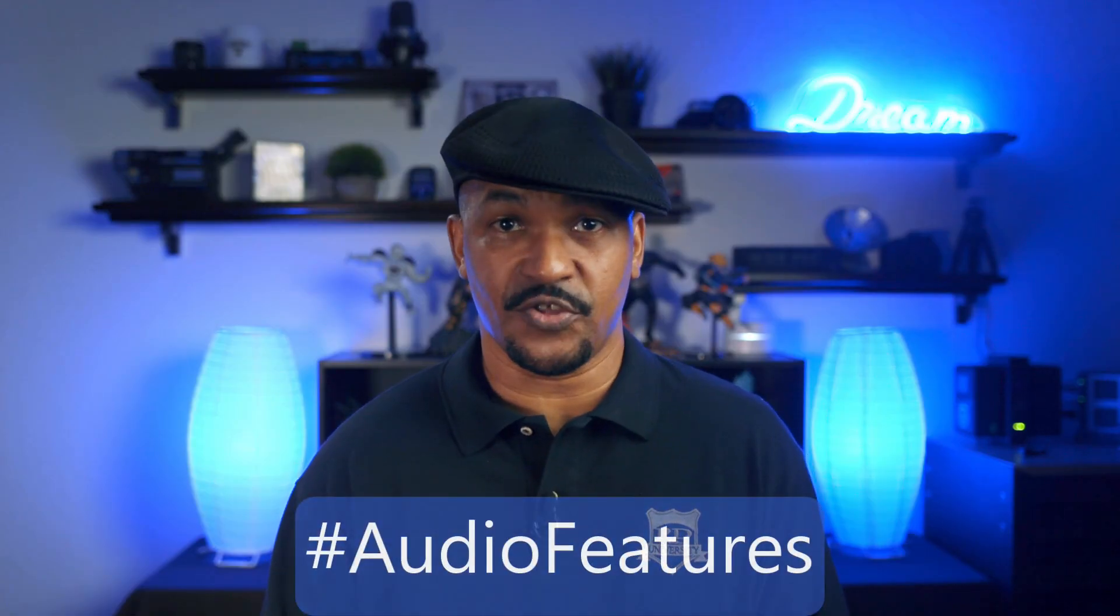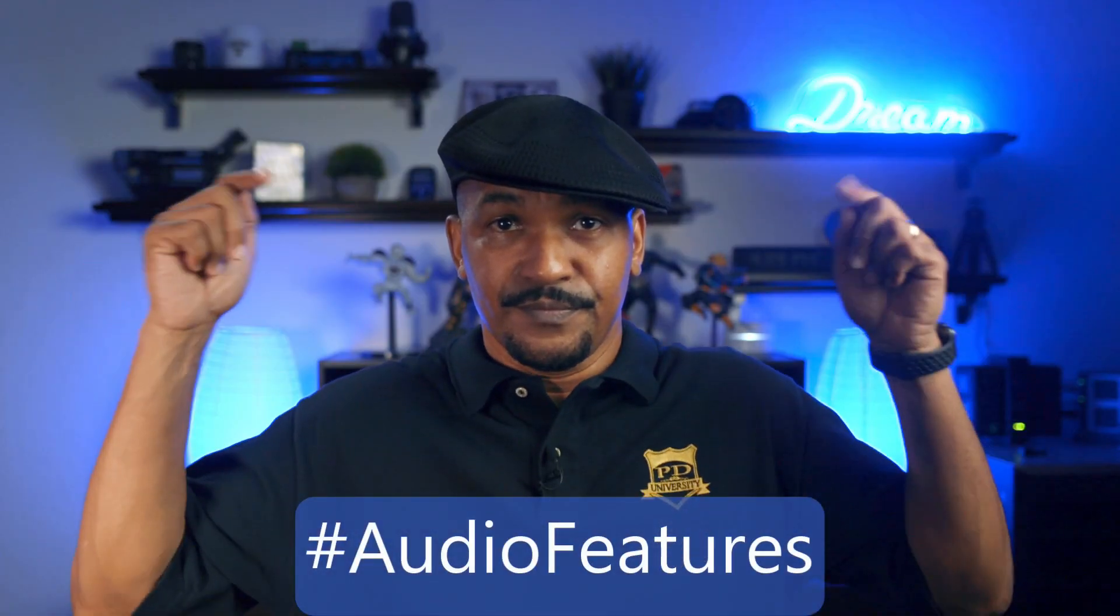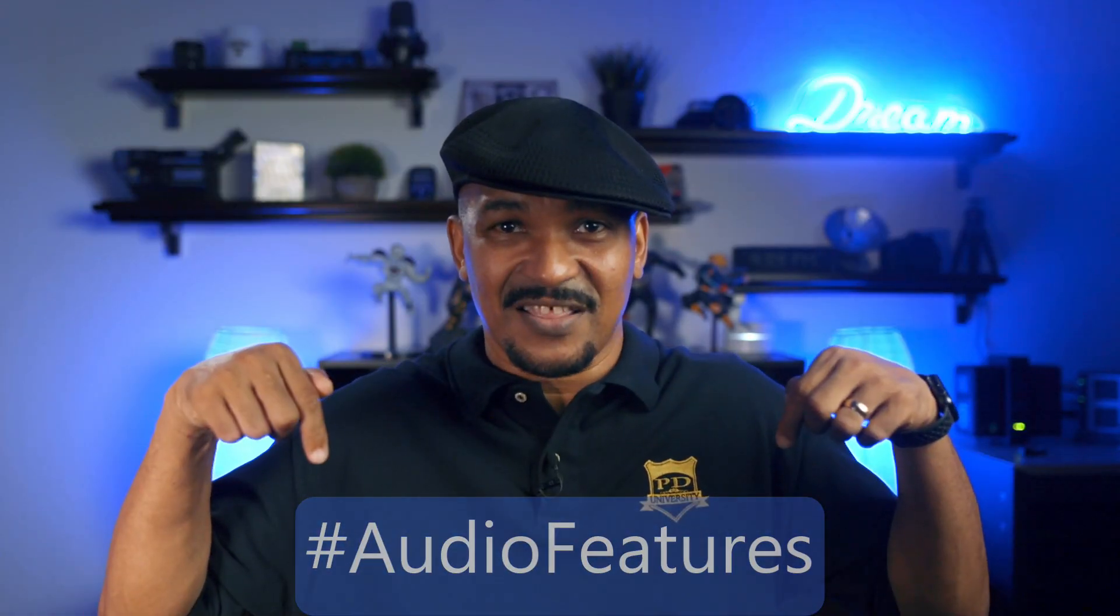If you plan on using these dope audio tools to help you in your next video, I want you to put hashtag audio features in the comment section below.